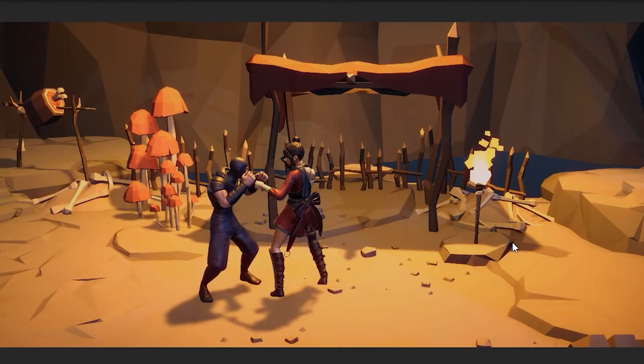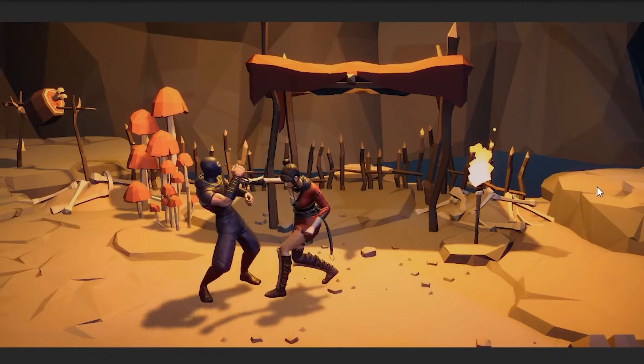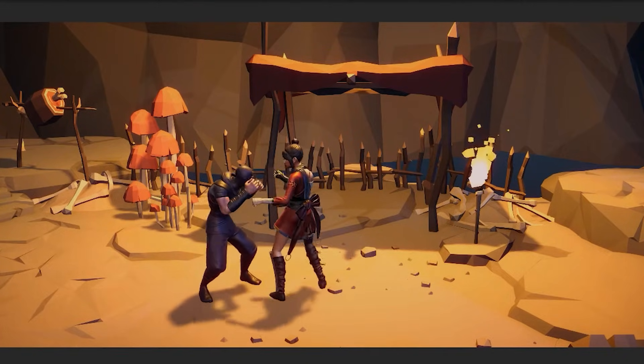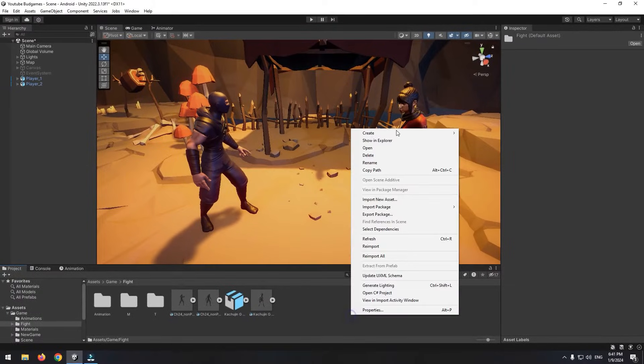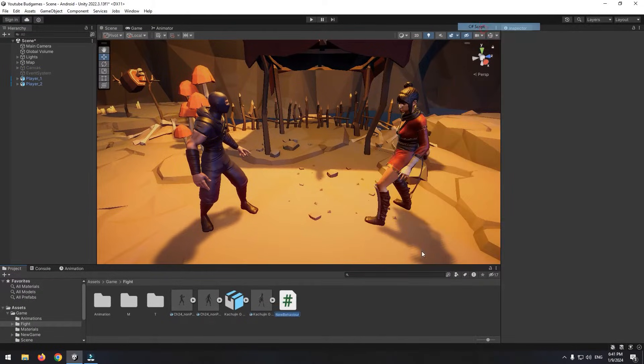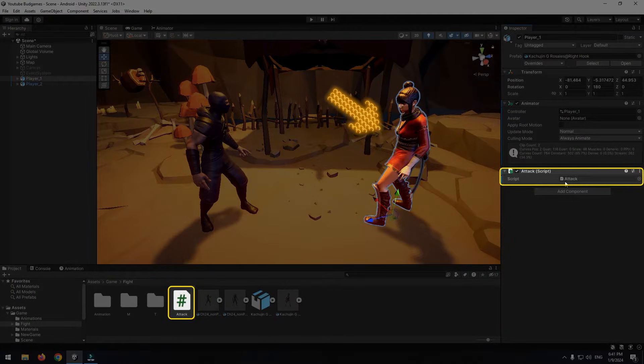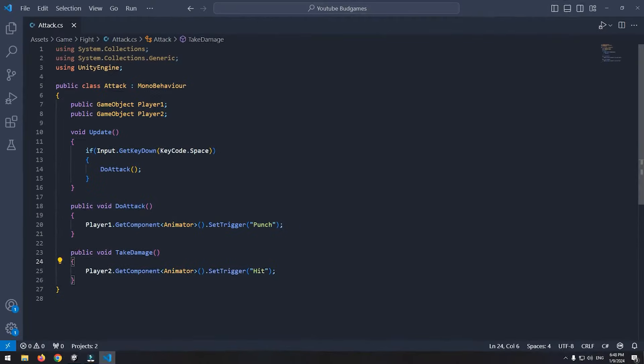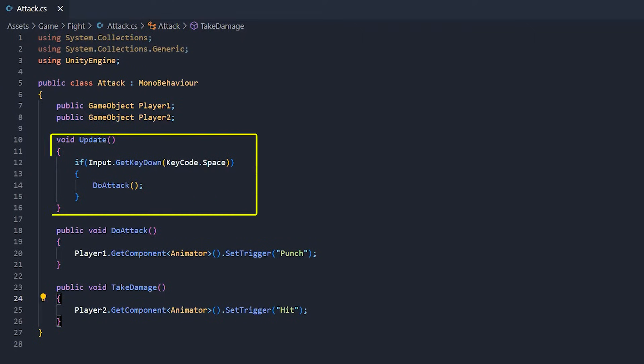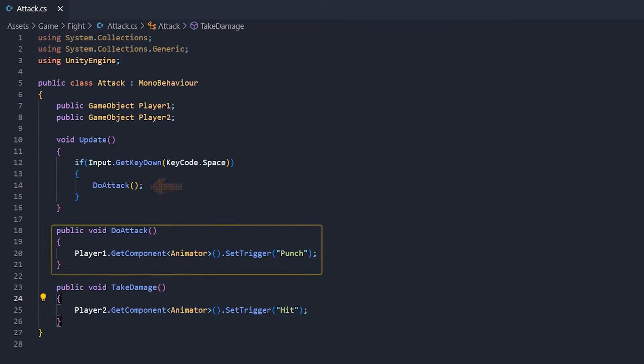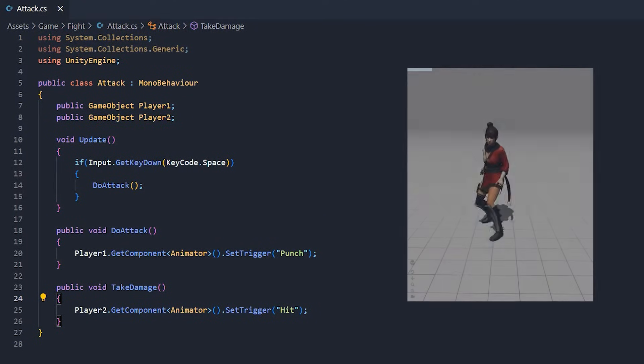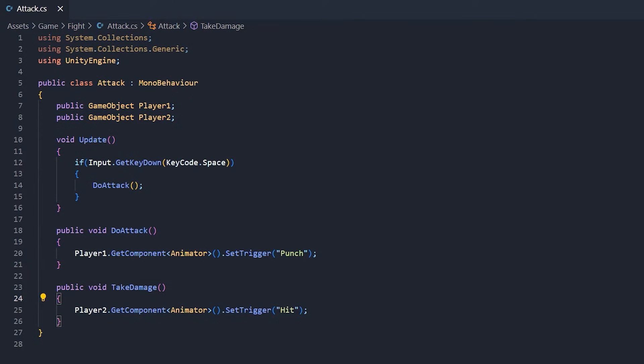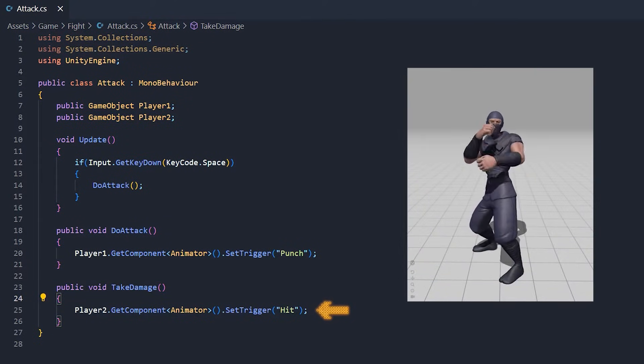Now we go on by pressing a button, right character punches and left character gets hit. Create a script called attack and give it to right player, which is going to be your player. We have two players in a script. In update void, we detect a space button that when we press it, do attack void executes. In do attack void, punch animation of first player plays. And in take damage void, hit animation of second player plays.